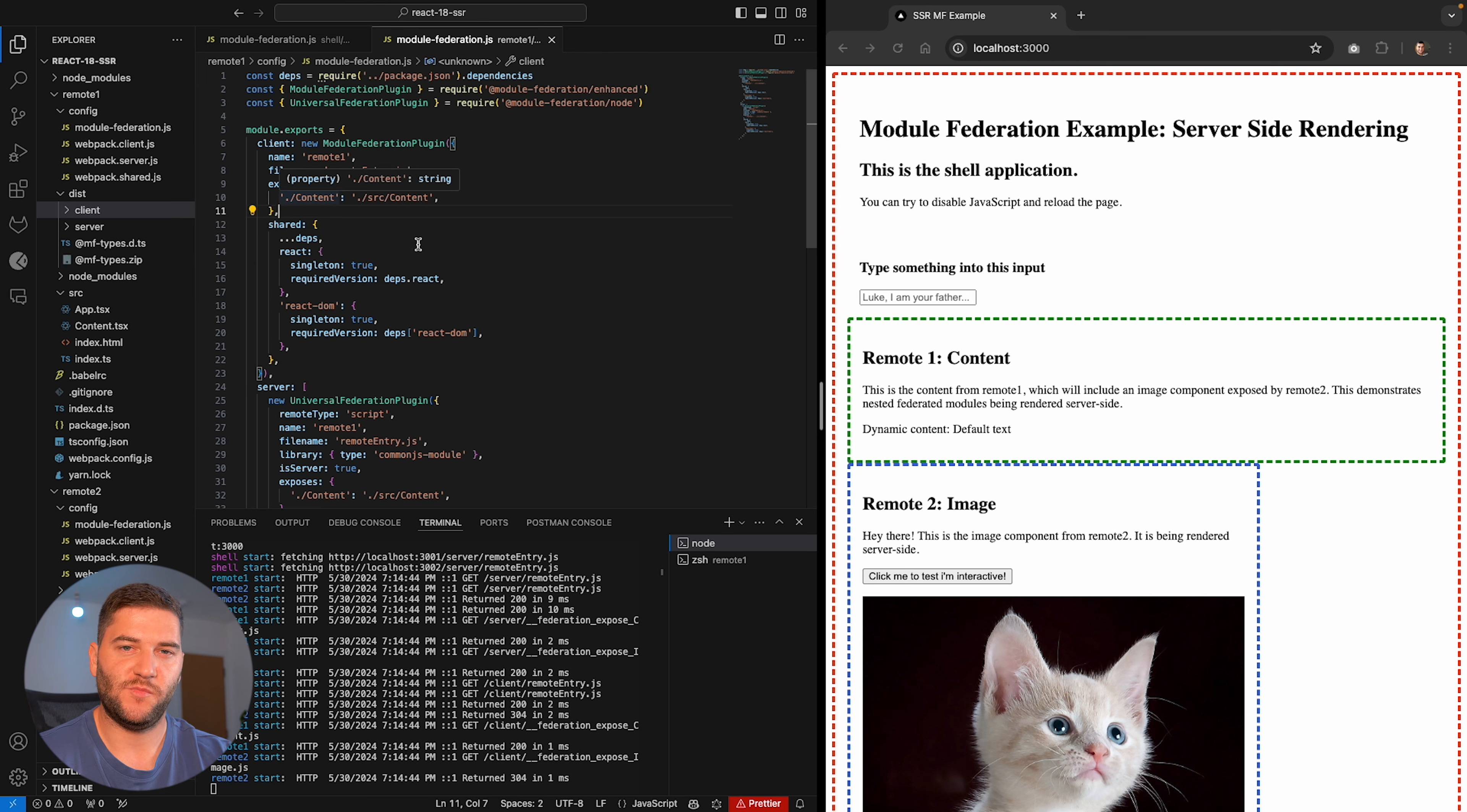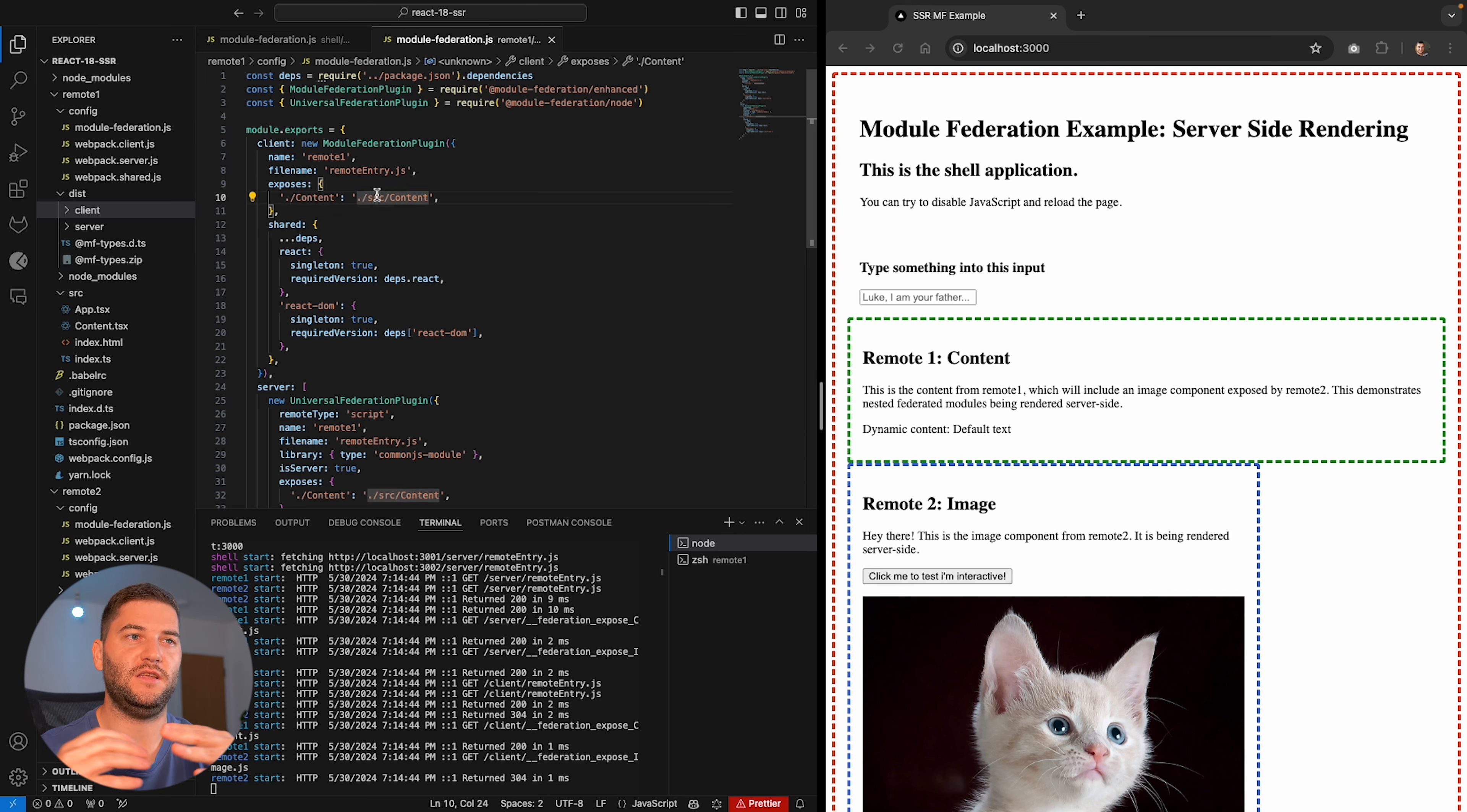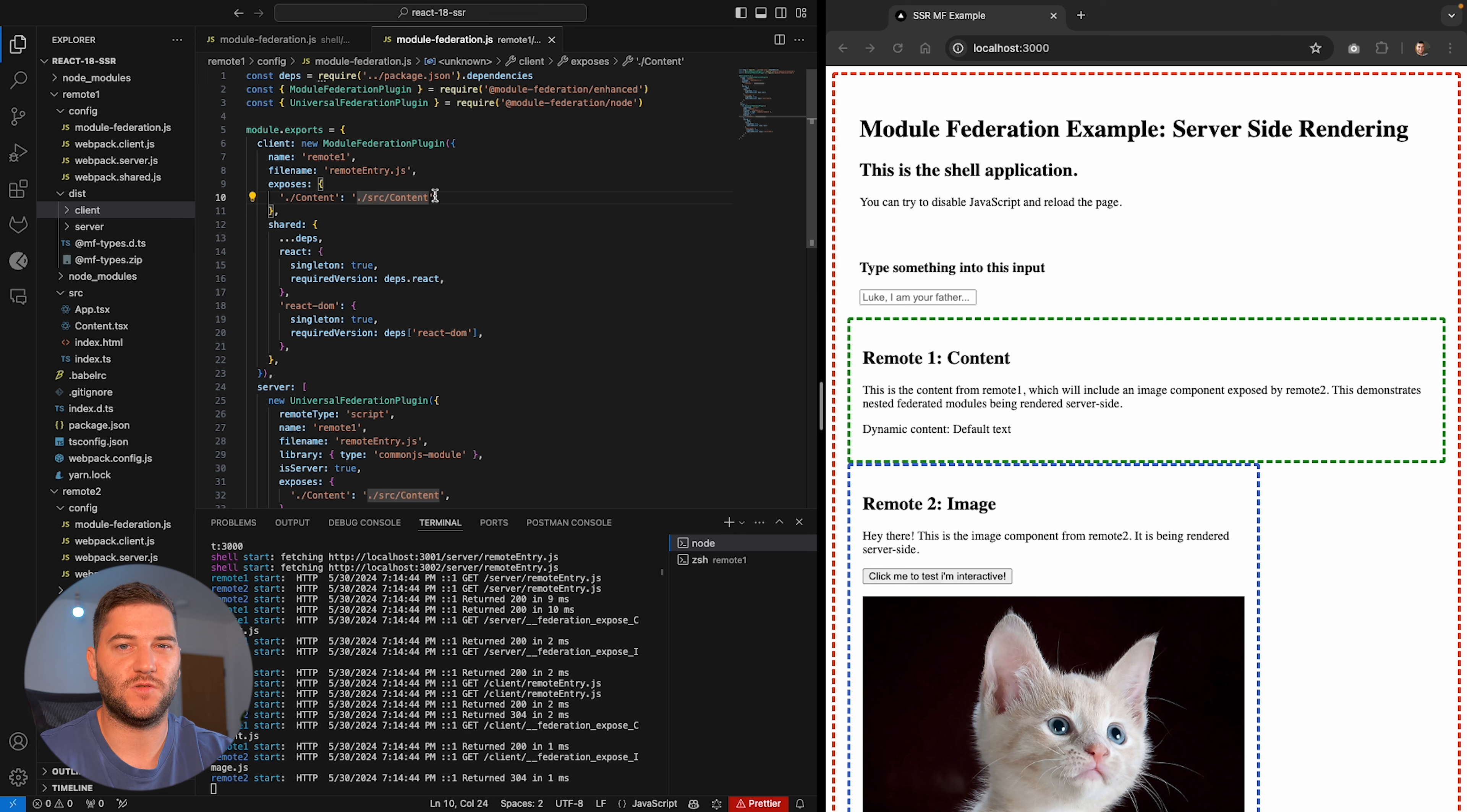And we can see that the remote one doesn't have any remotes defined here, which means that it's not pulling in any microfrontends. It only exposes components that are being used in microfrontends above them. If that makes sense. If you think of them like parent and child, the shell is kind of like the parent of the two remotes and they pull in components from those microfrontends.